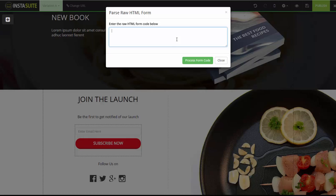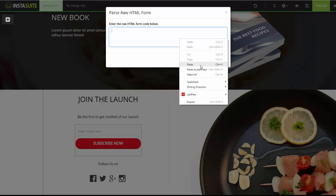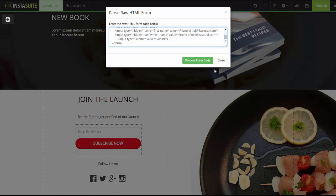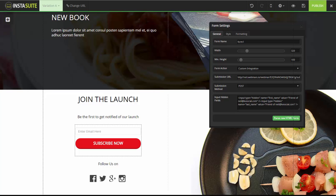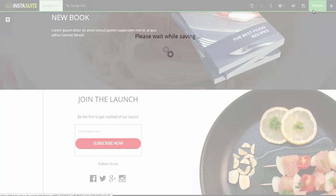Paste that code there. There we go. Click on Process Form Code, and it should automatically fill in the submission URL and the details as well on what goes where. Click on Publish.